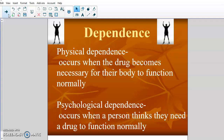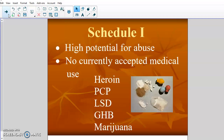Now that you have those two vocabulary words, we can start talking about the schedules. Schedule 1 is the highest schedule for the DEA — it has the highest potential for abuse and no currently accepted medical use. Any drug in Schedule 1 has a very high potential for abuse and doesn't have any accepted medical use at the federal level. Examples include heroin, PCP, LSD, GHB (the date rape drug), and marijuana.